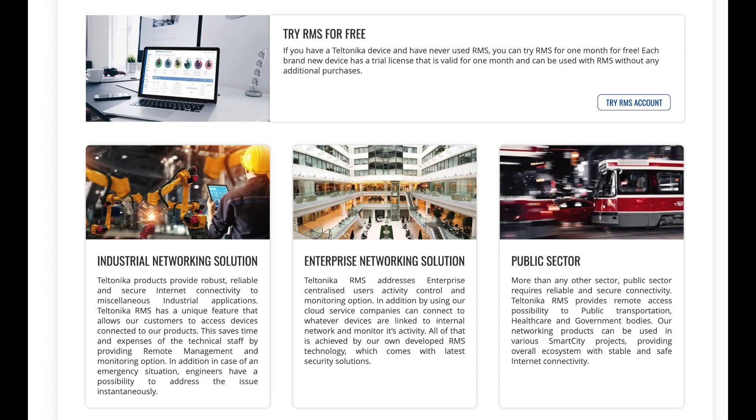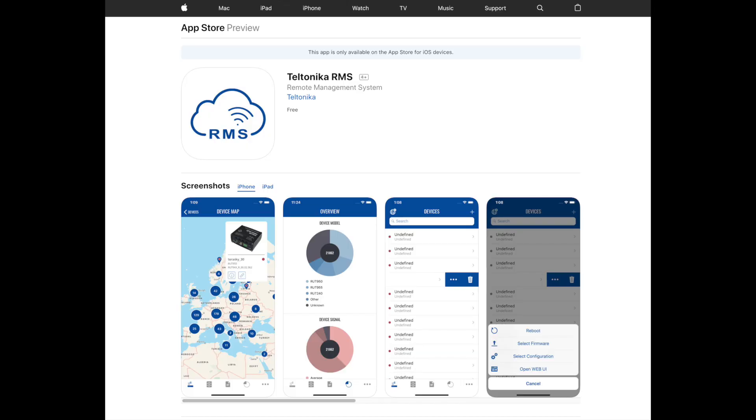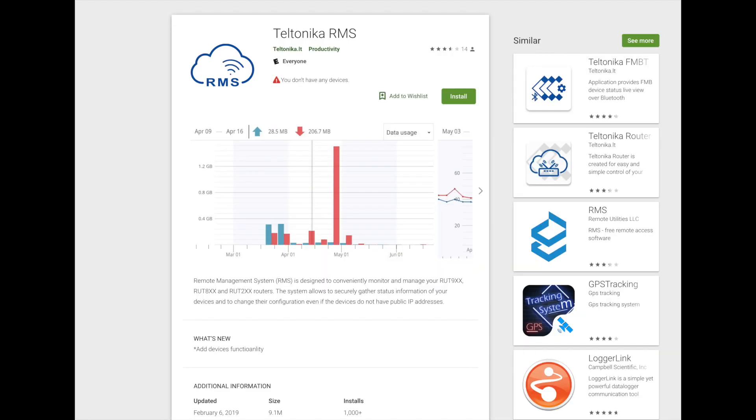So the next question is what is RMS? It's a remote management system that gives you cloud-based control and monitoring of all of your Teltonika modems that live out on the internet. With this cloud control you can make configuration changes to the device, you can upgrade firmware, or you can monitor the health of your connection to each of your Teltonika modems.